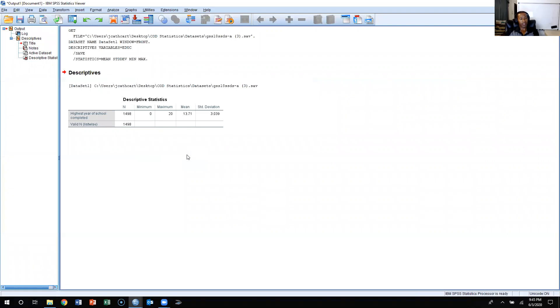Now, what this has done for me is it has provided me with both the mean and the standard deviation. Now, what I could do, this is going to be a long way to do this.